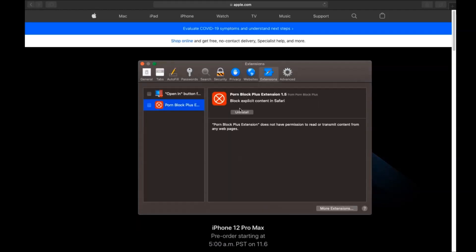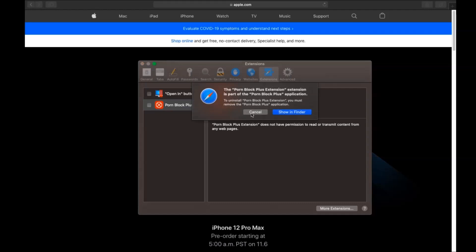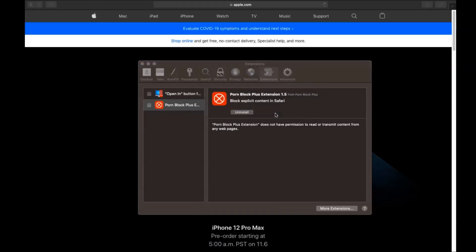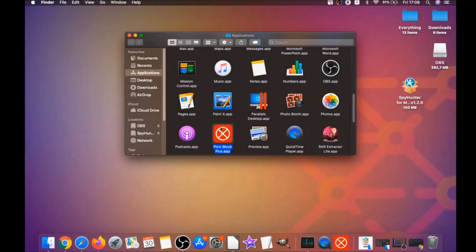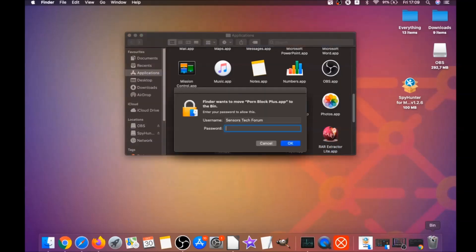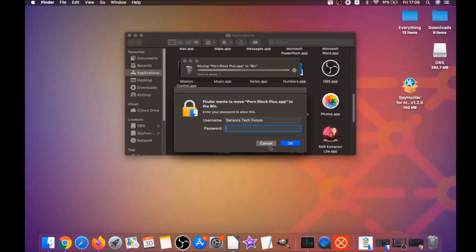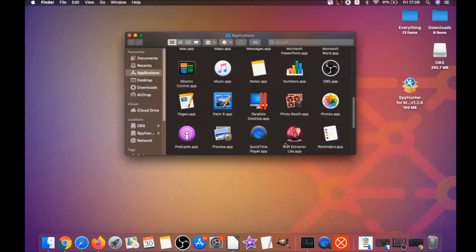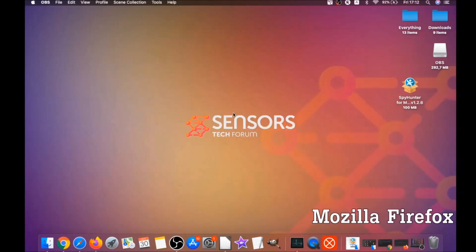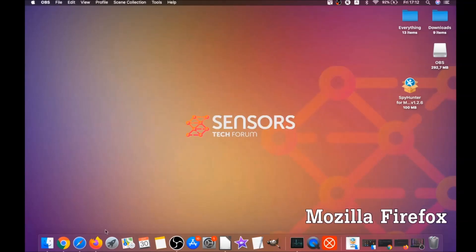Then click on Extensions and click Uninstall on any extension that is unfamiliar or suspicious. It's going to take you to Applications where you can drag it to your bin. It will ask you to type your password, which is an administrative action. That's how you clean up Safari.